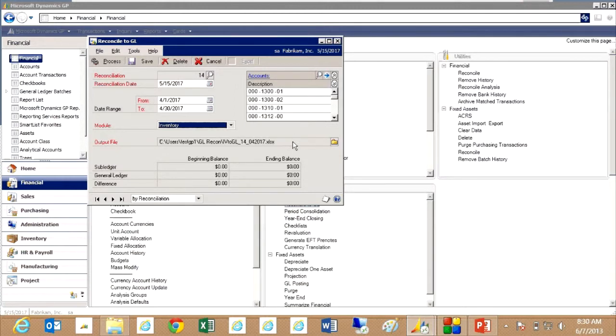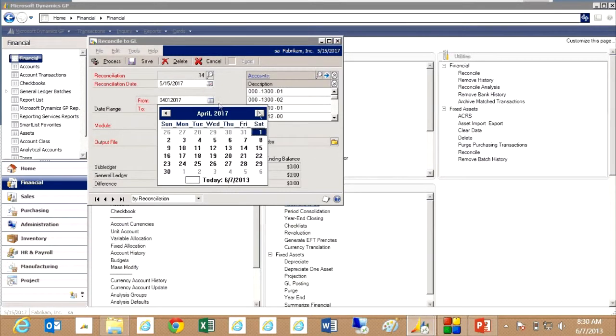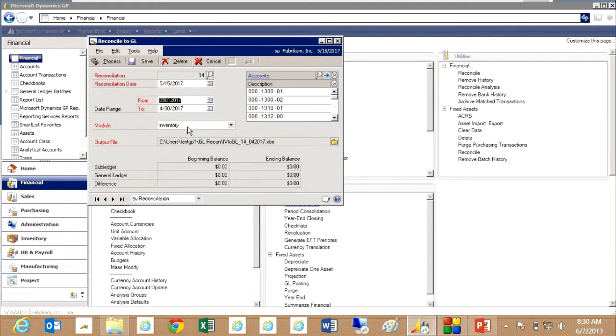It also uses an output file that Excel will use to create the results report. I want to change the dates here to May so we get the right information.